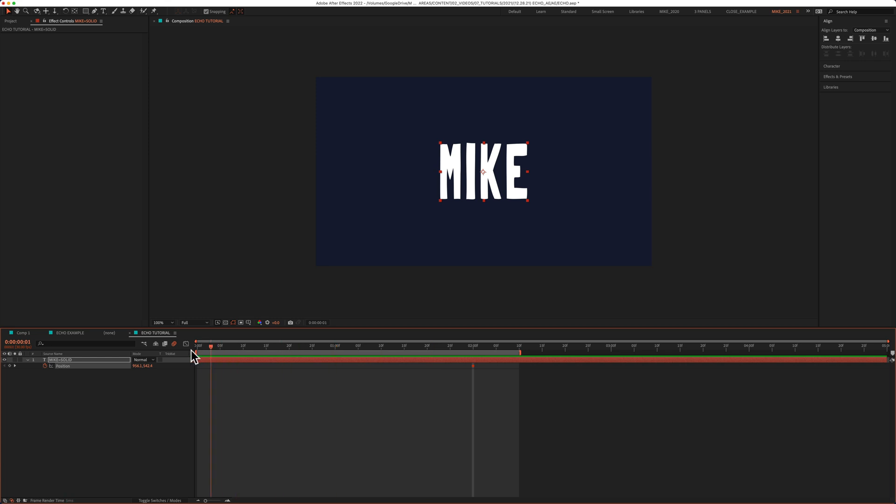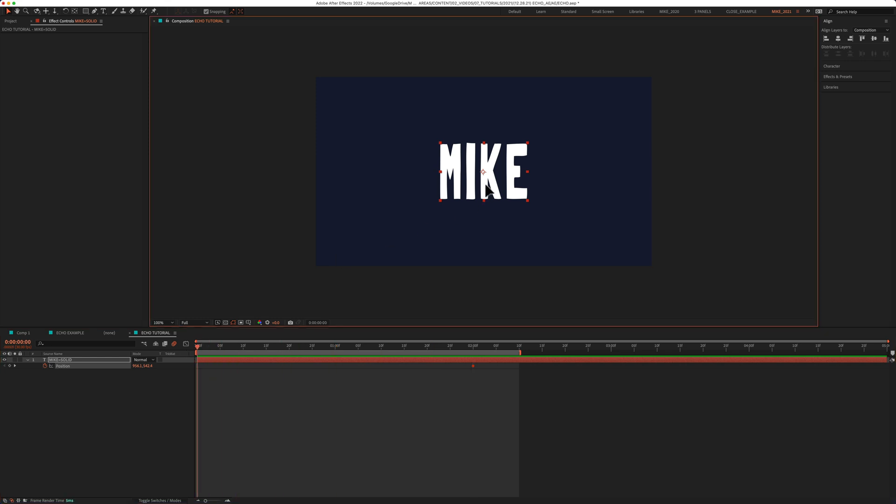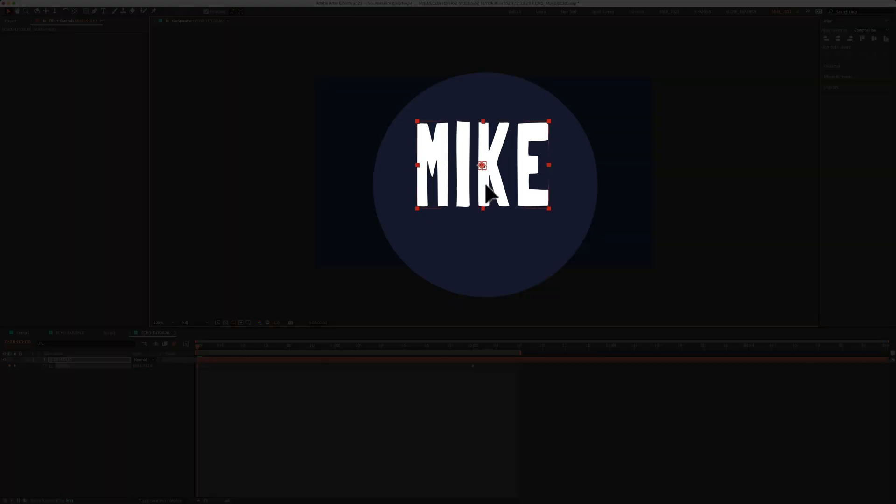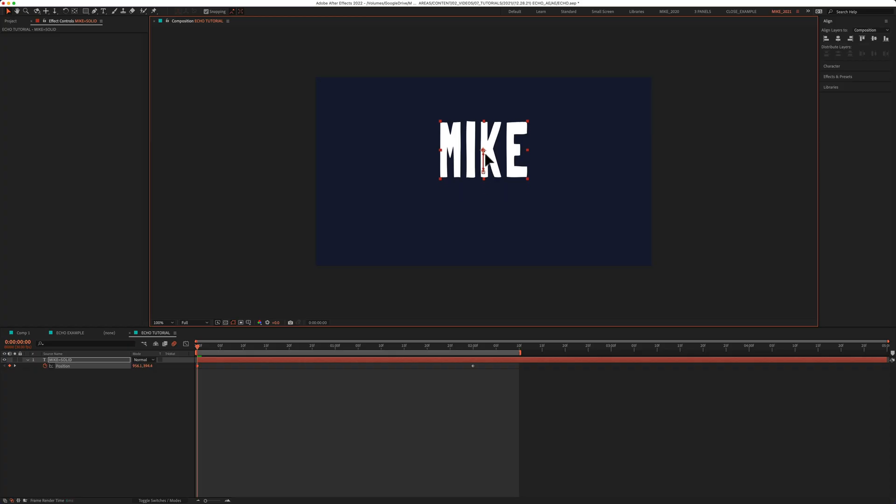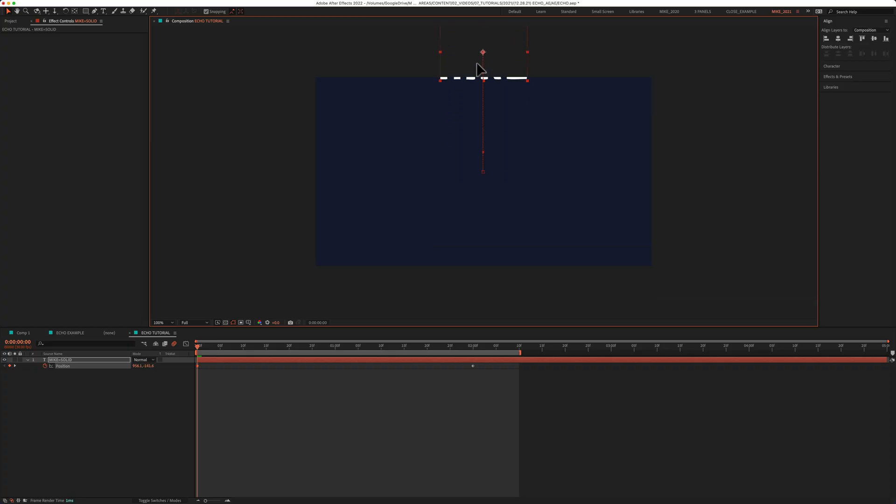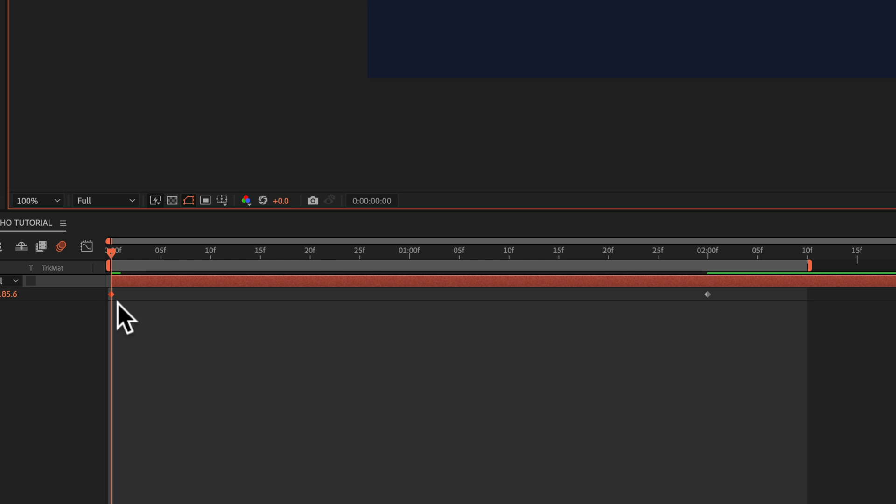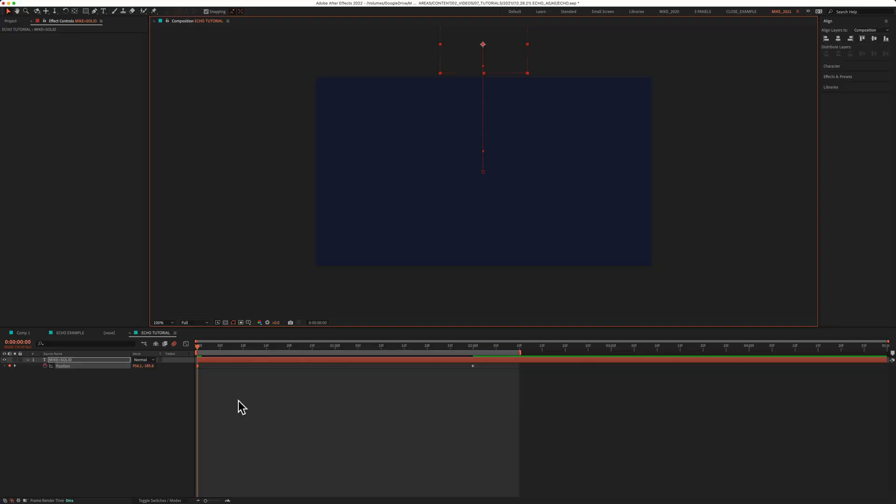I'm going to drag the playhead back to the beginning. I'm going to click on the layer. I'm going to press the shift key to make sure I drag up in a straight line. And then I'm just going to drag up that layer, and I'll let go. That's going to automatically create a keyframe.